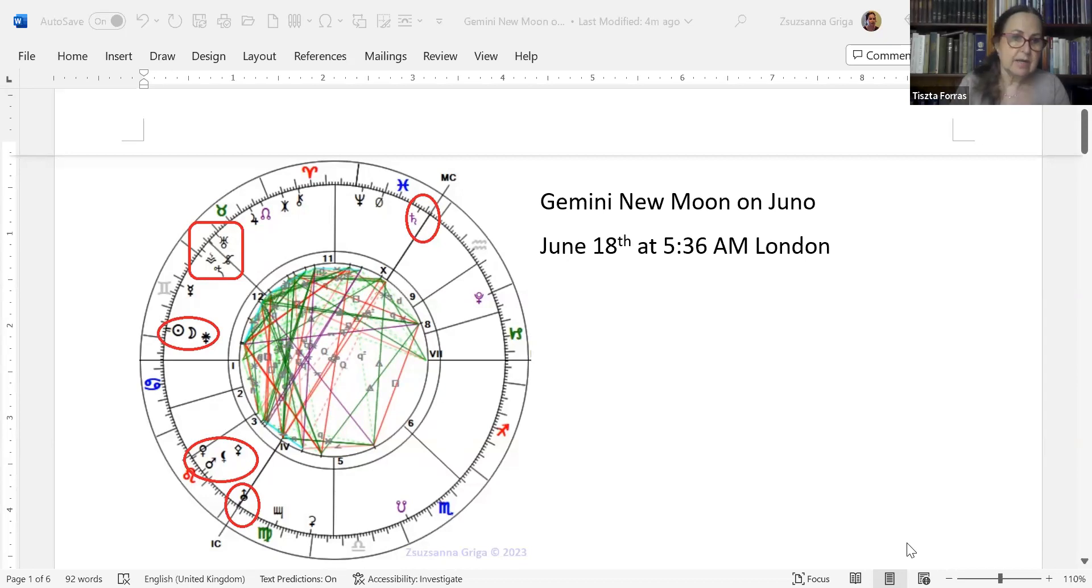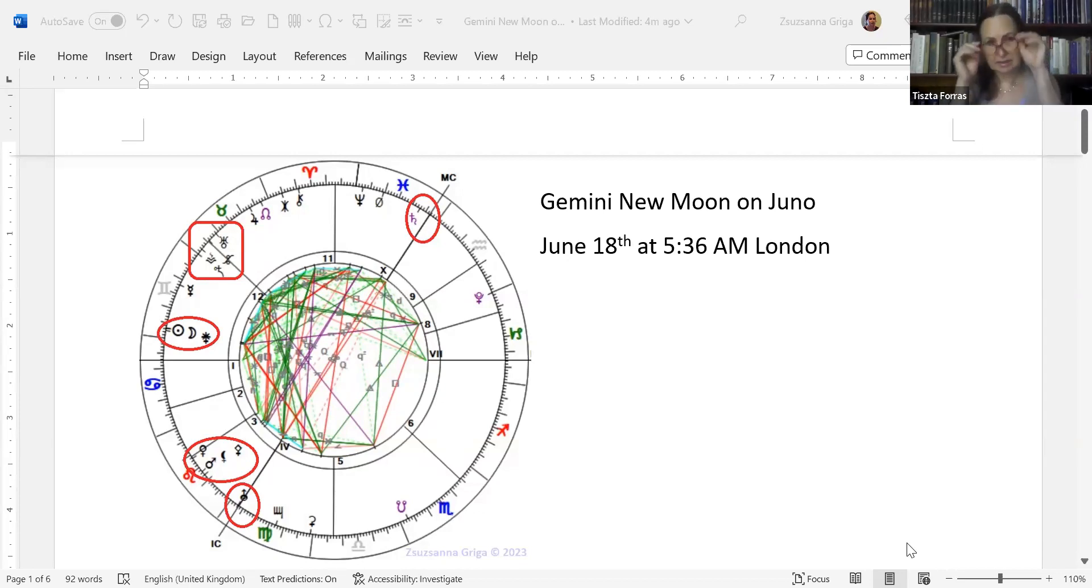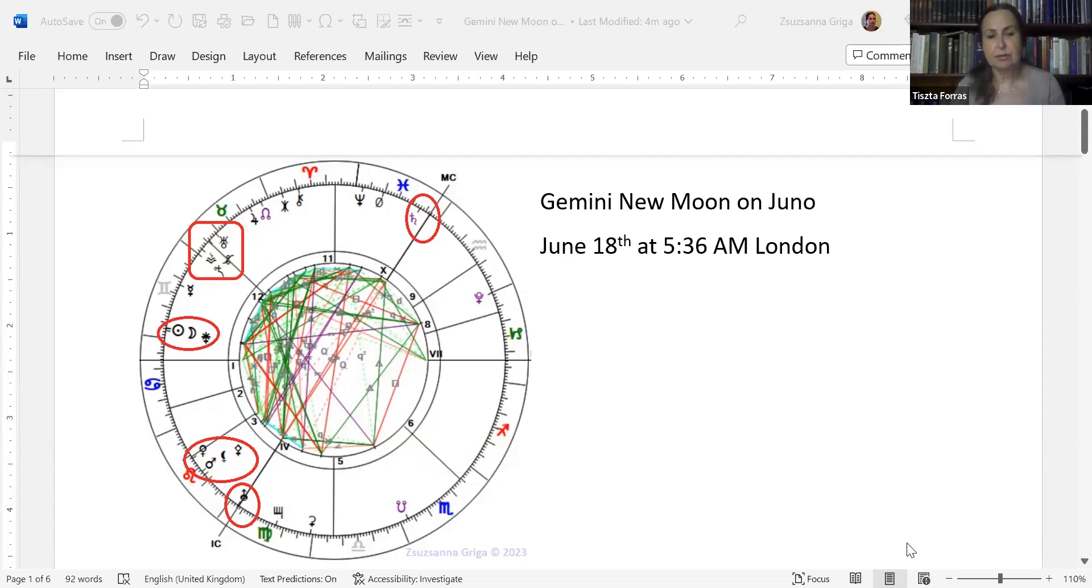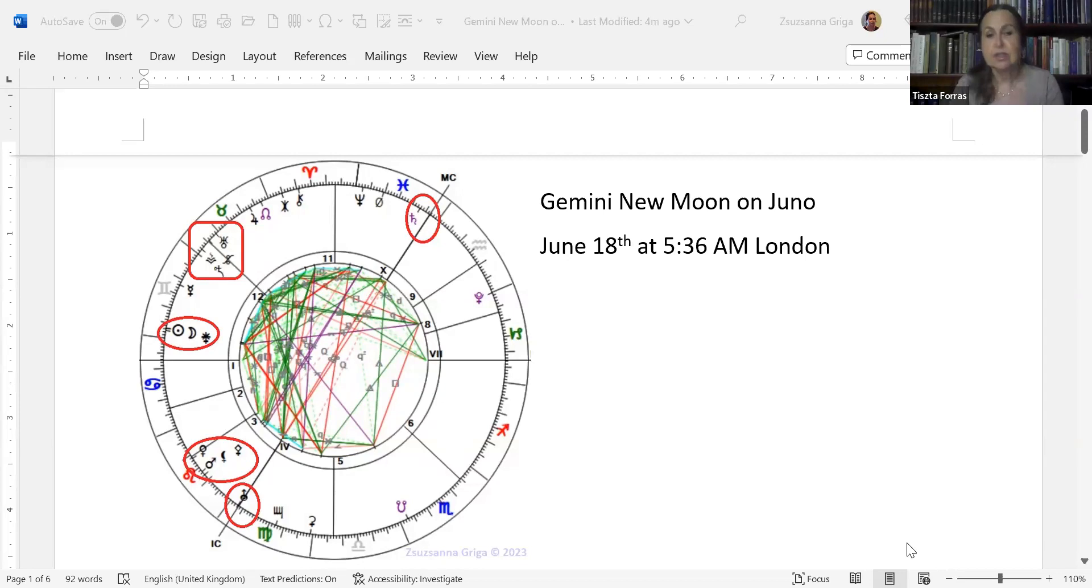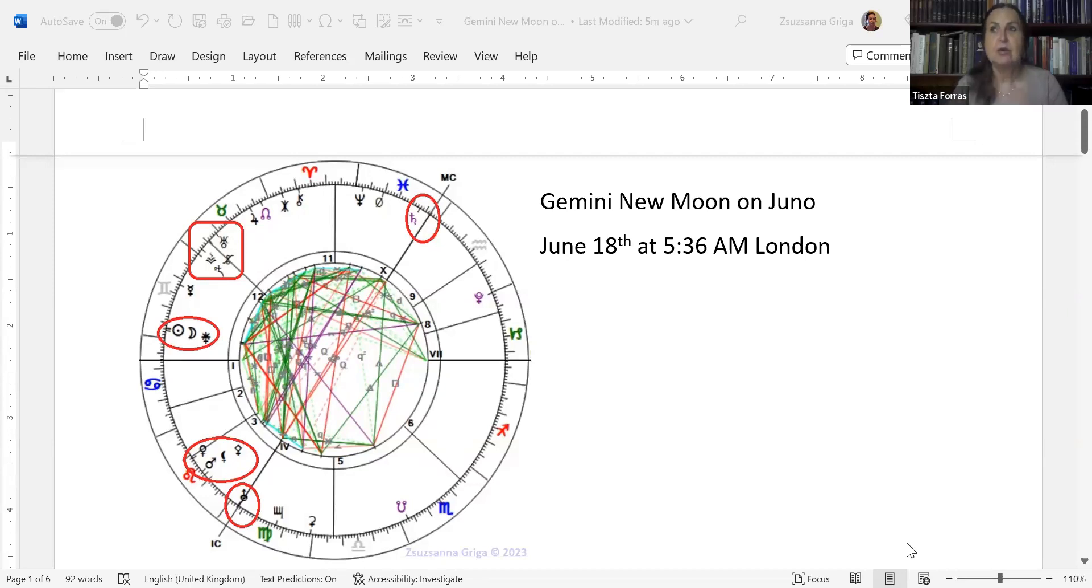There is a tightening Mars-Black Moon-Pallas Athena conjunction. Mars is going to reach first Black Moon and then Pallas Athena because Mars is the fastest of the three. Here Pallas Athena is the wise girl, the goddess of wisdom, the protector of Athens. She is a single woman who is not committed to any relationships.